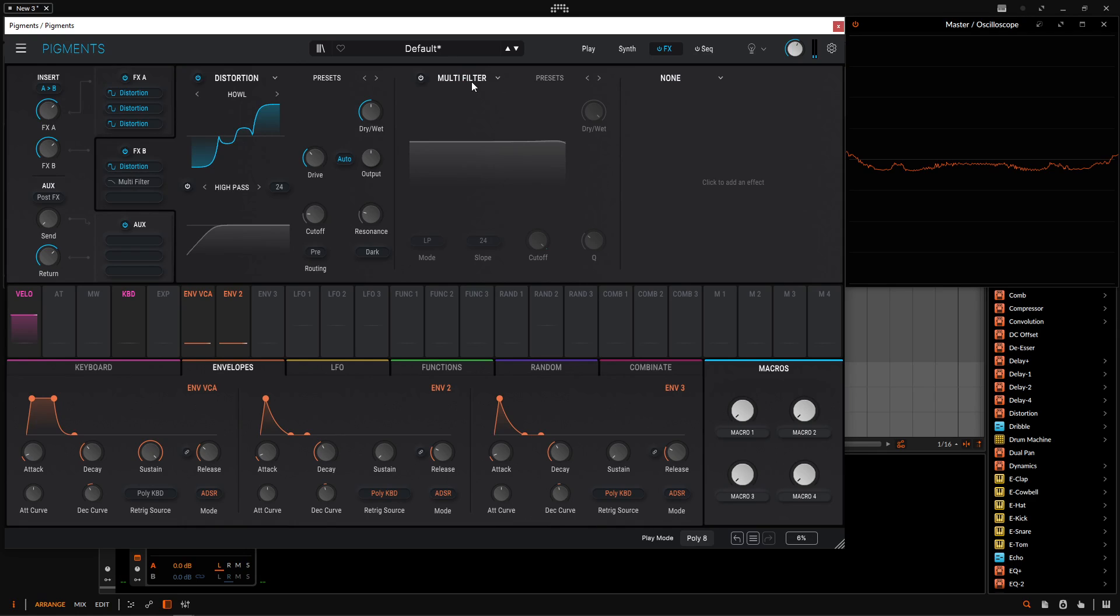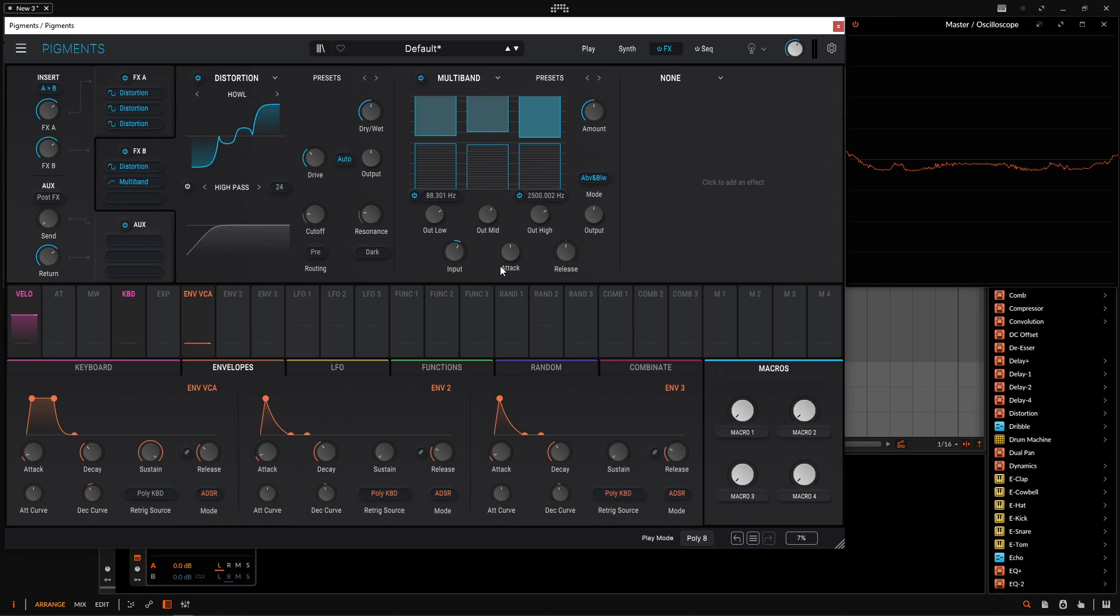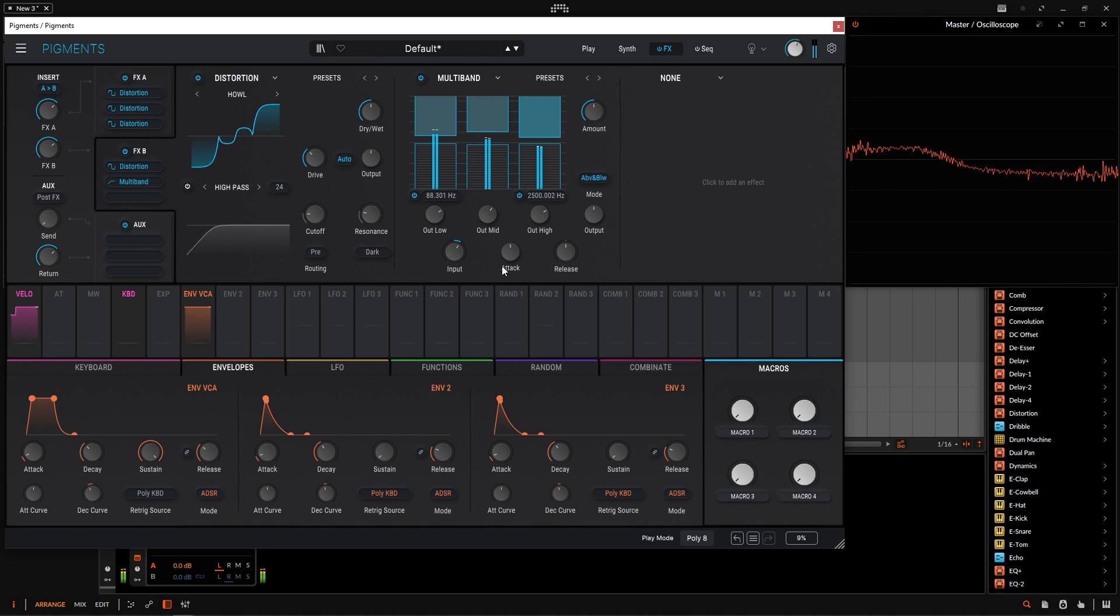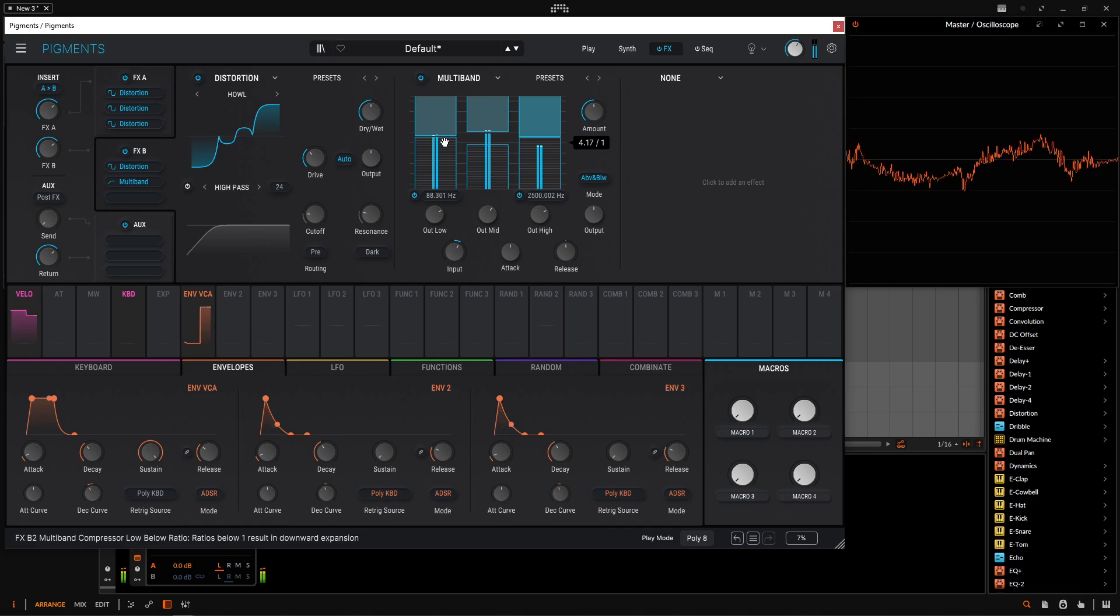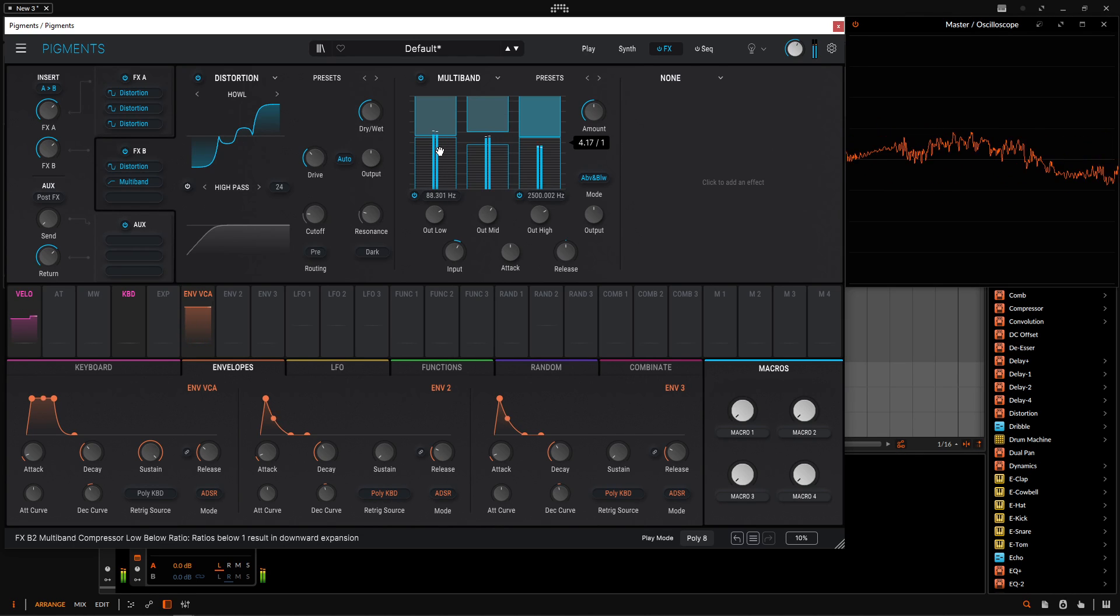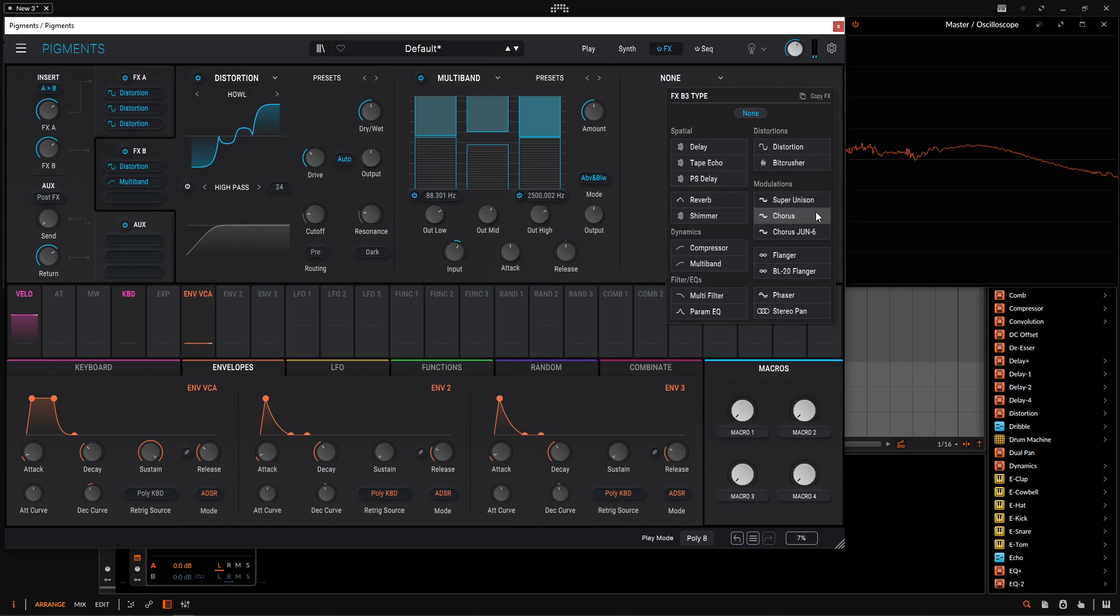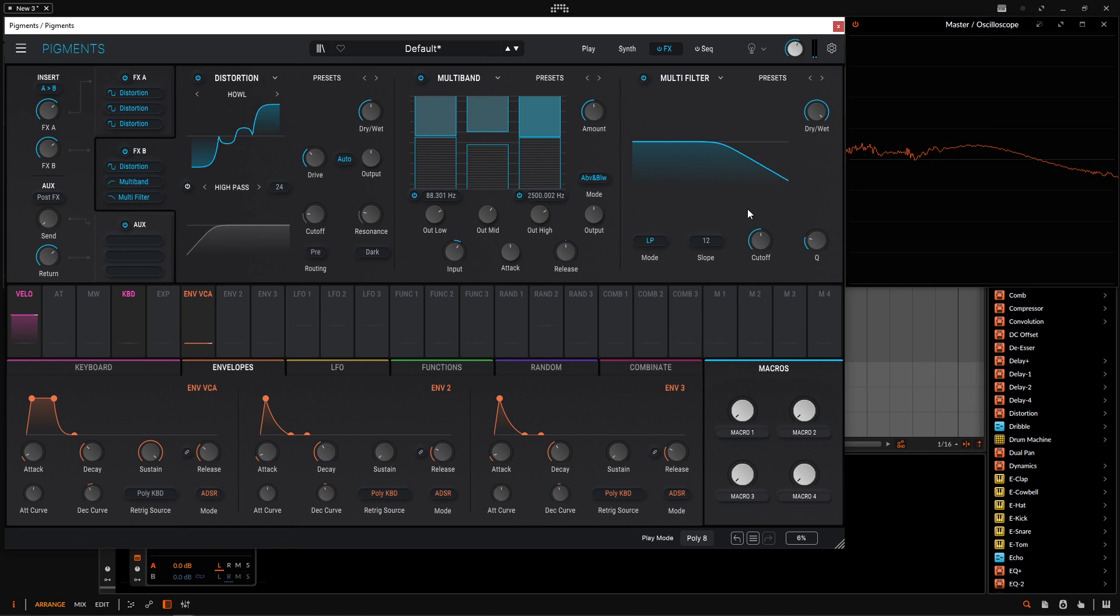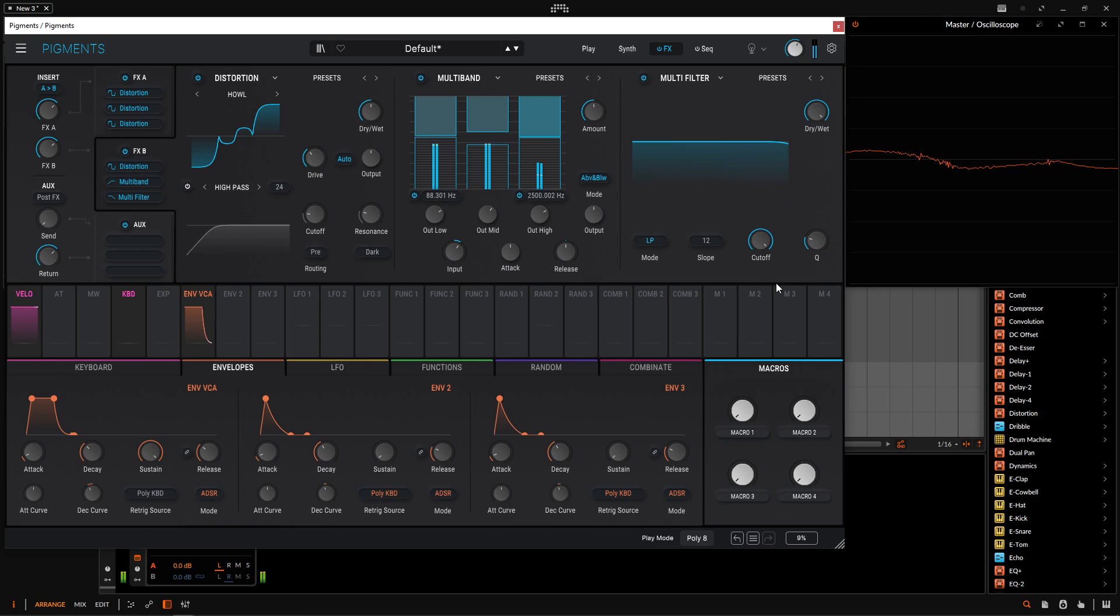So pretty wild. And if we really want to make something like this very nasty, what we could do is select the multiband. We can have something cool like that. And then maybe at the end, we could do our filter again, something like that, depending on how you want to do it.